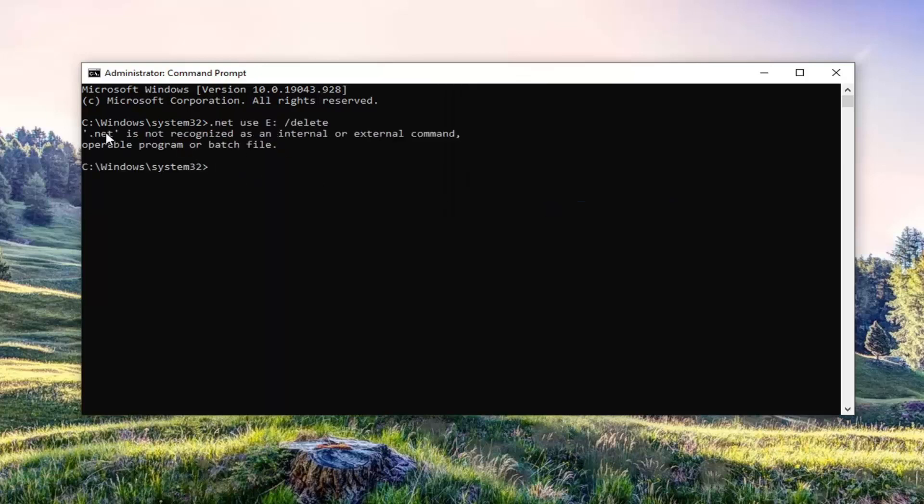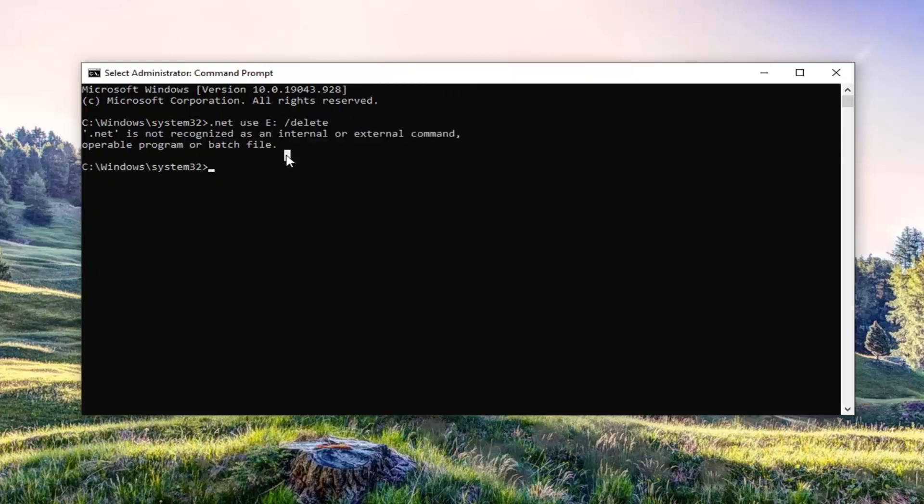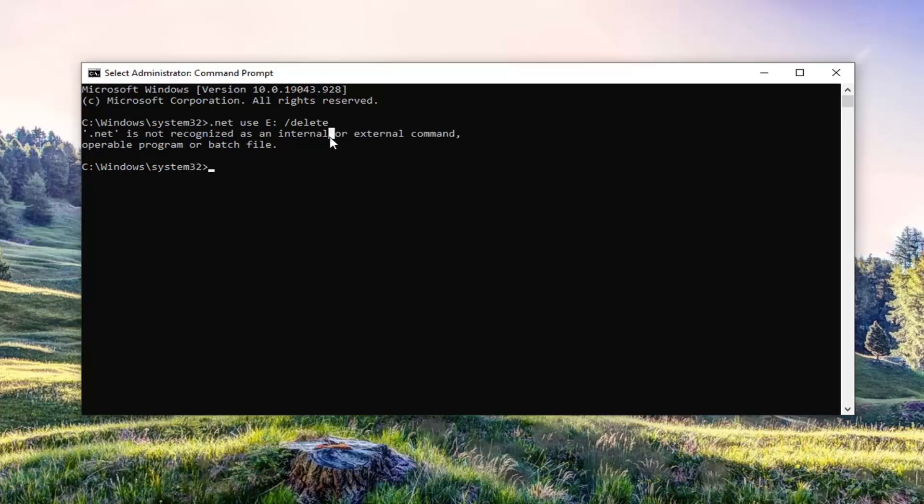The reason it's not actually recognized in my case, even though I do have an E drive on here, is because it's not actually a mapped network drive. So that's why. But pretty straightforward process here guys if you did actually have a network drive.